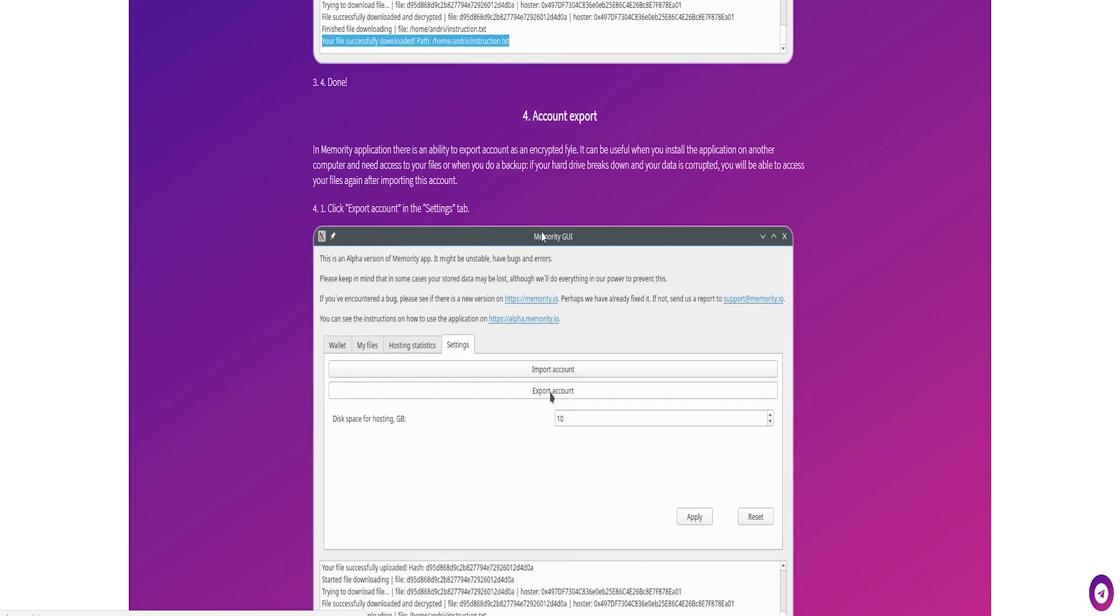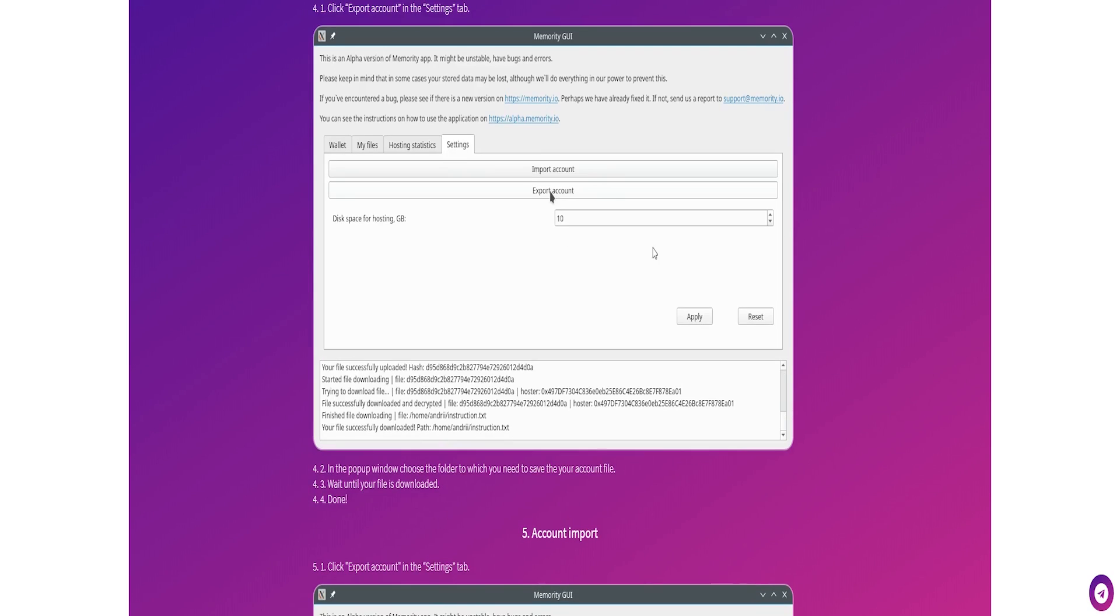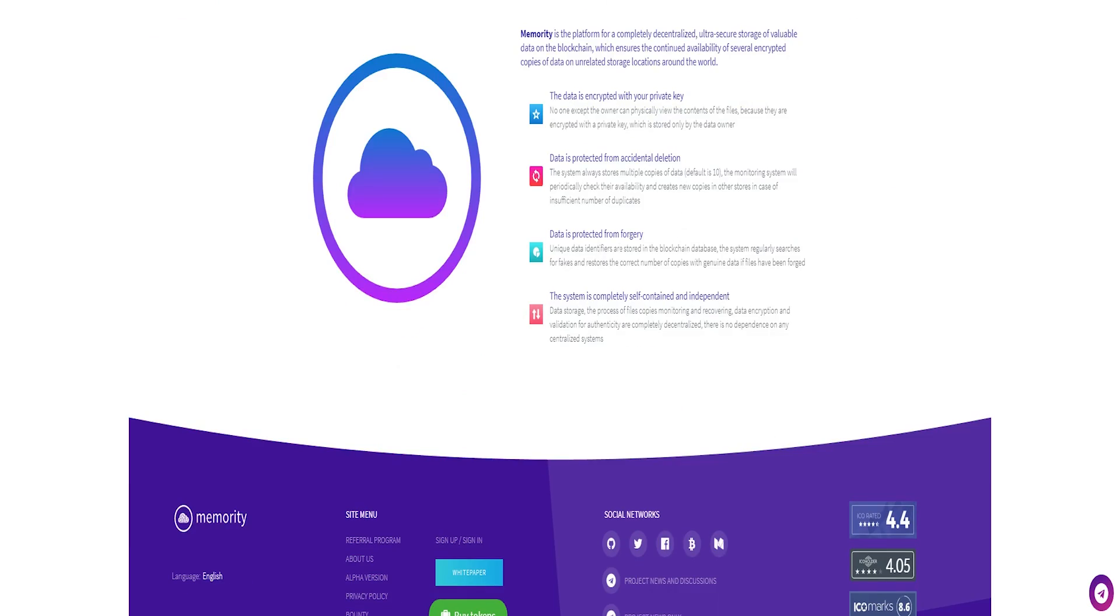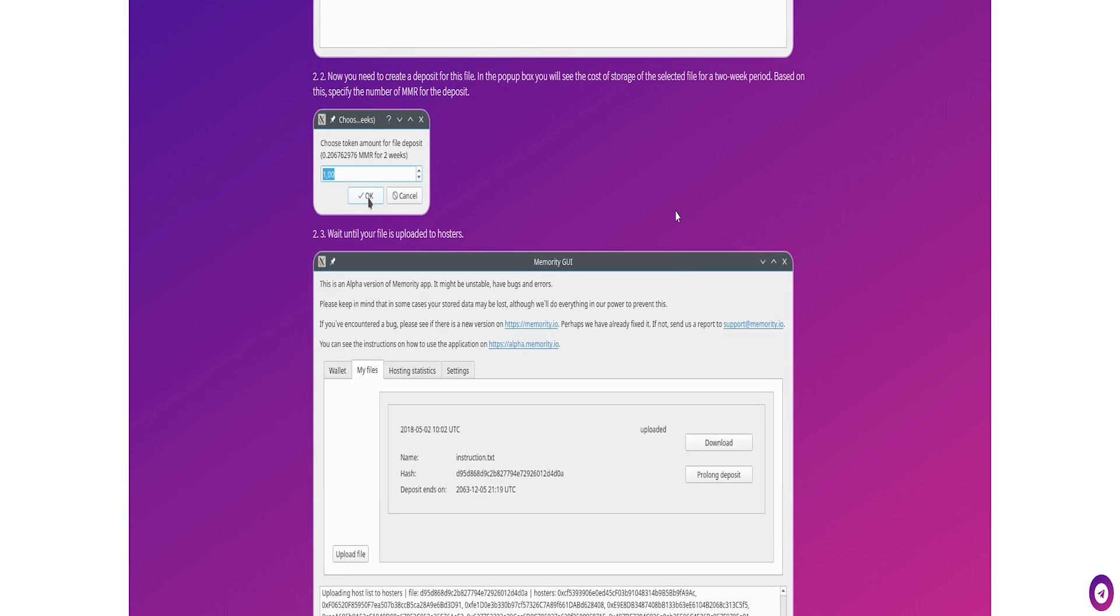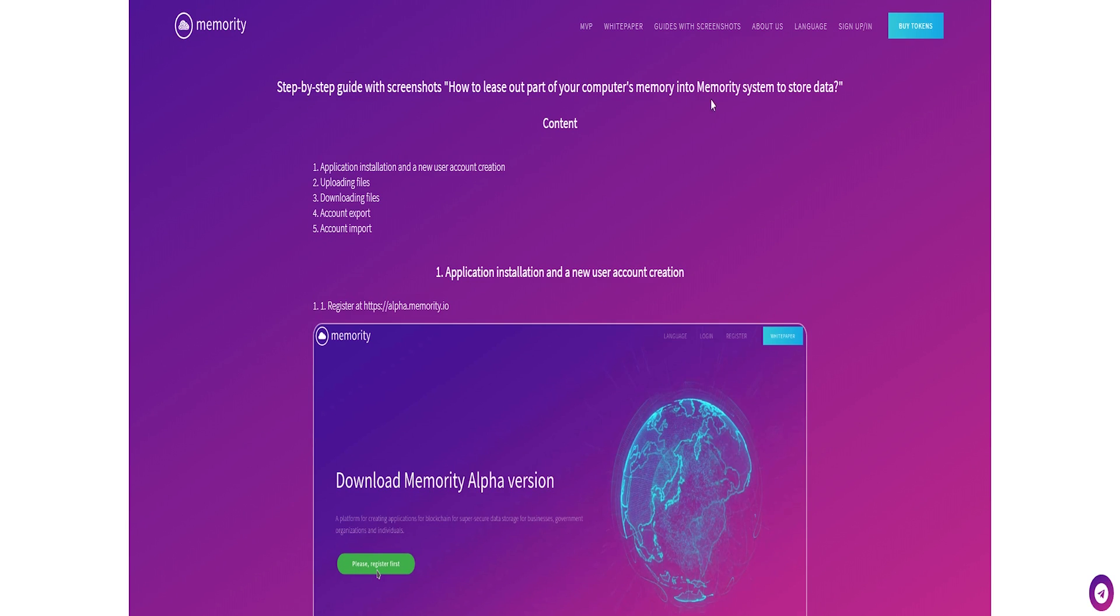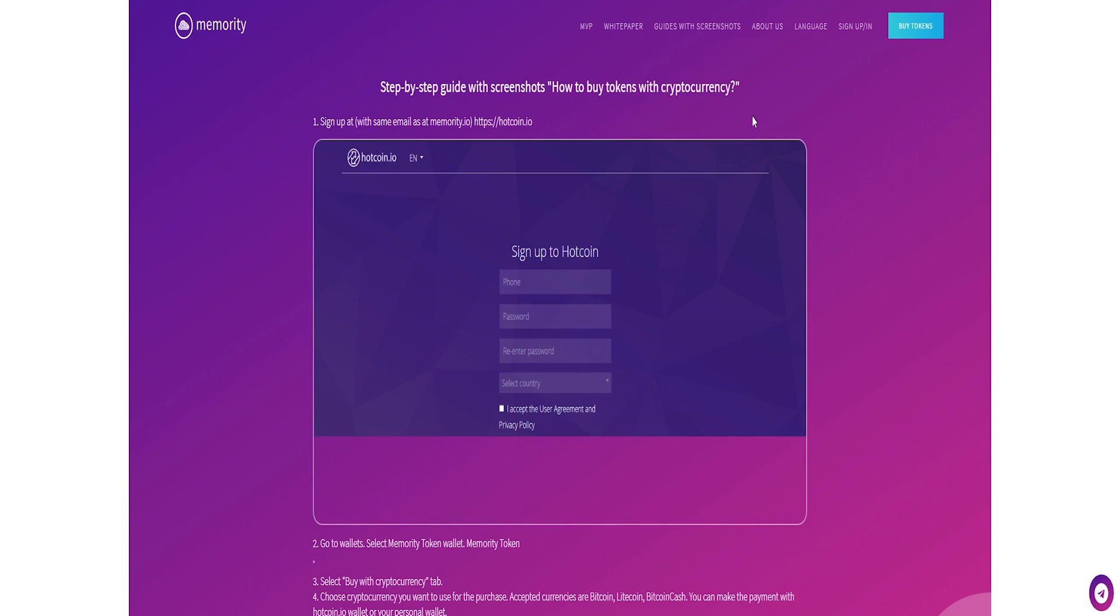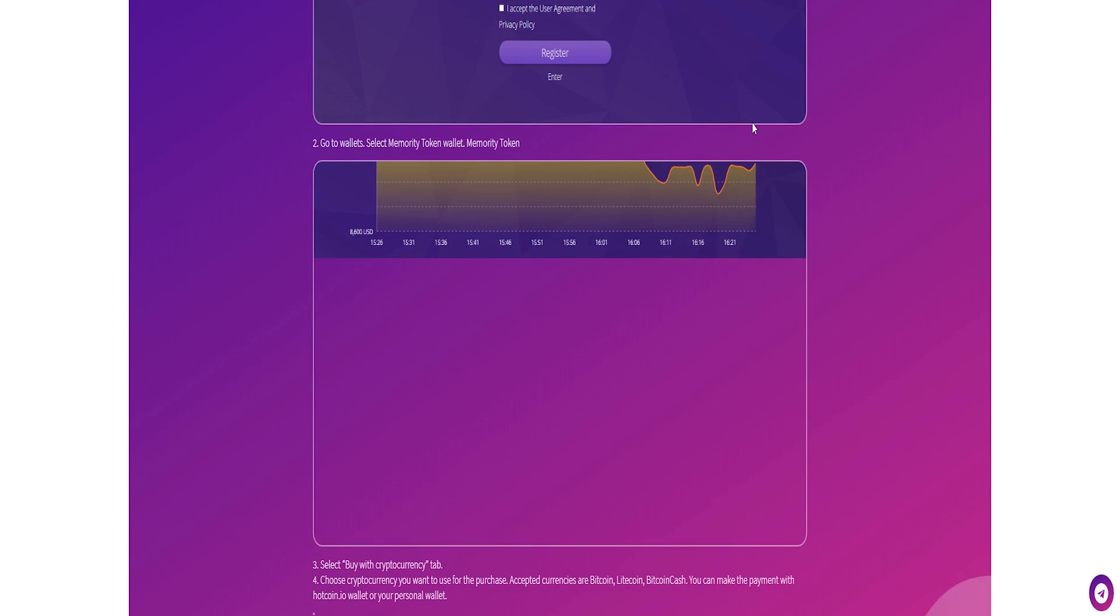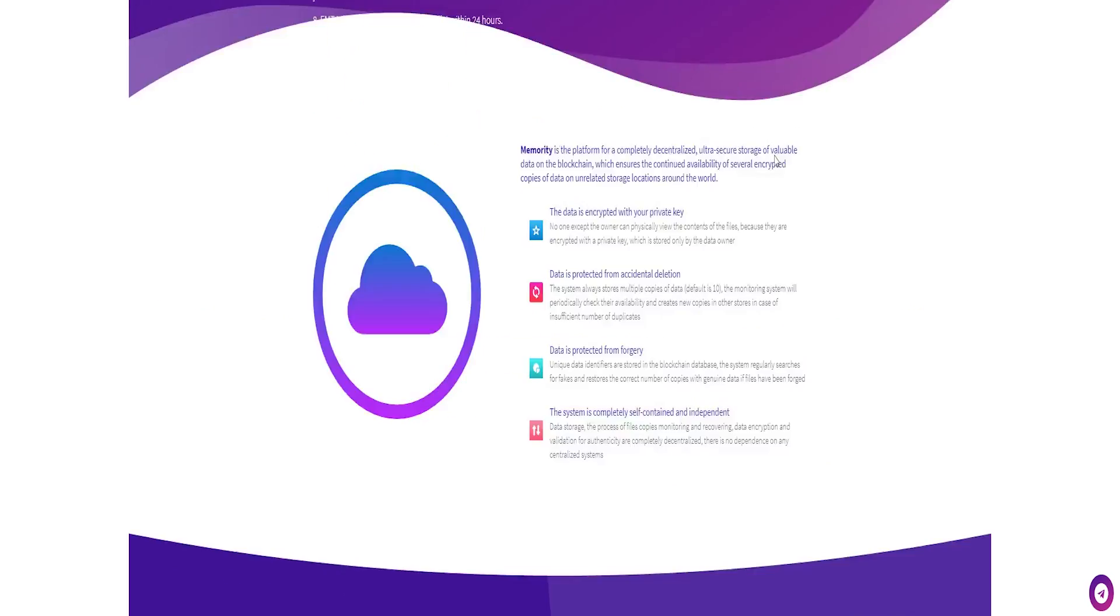As a user of the Memoriti platform, there are certain benefits you will have. Data owners can store information in an encrypted shape in a decentralized and totally secure way, paying for the storage with MMR tokens.